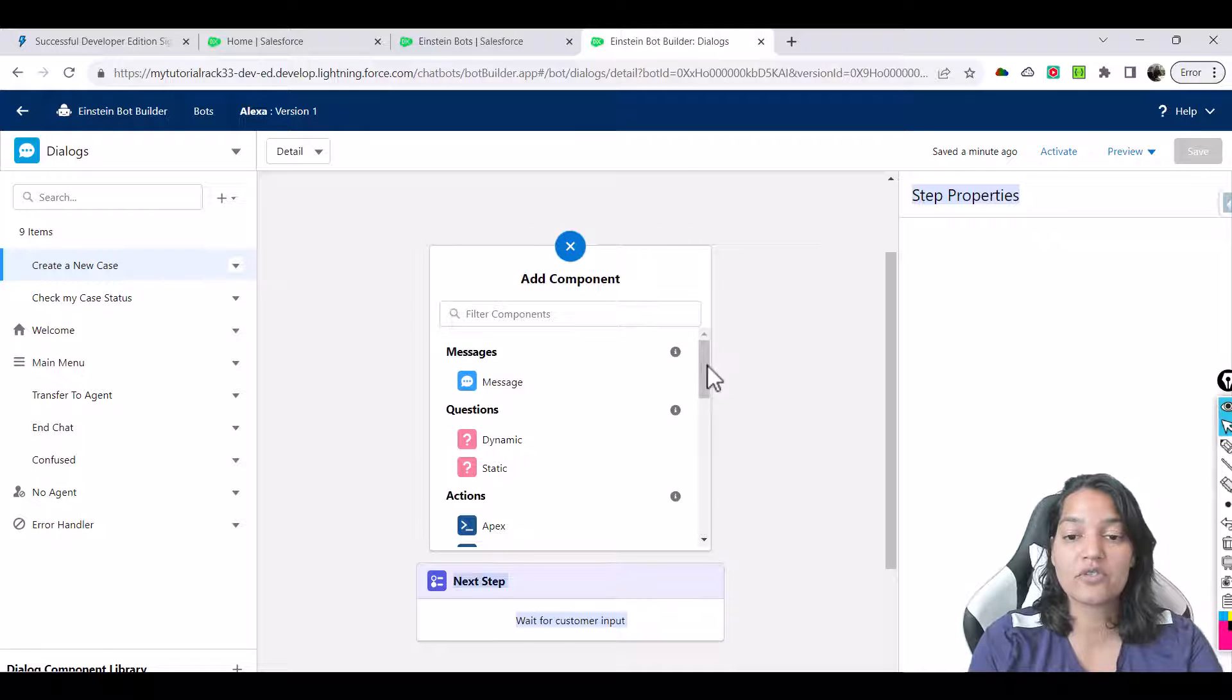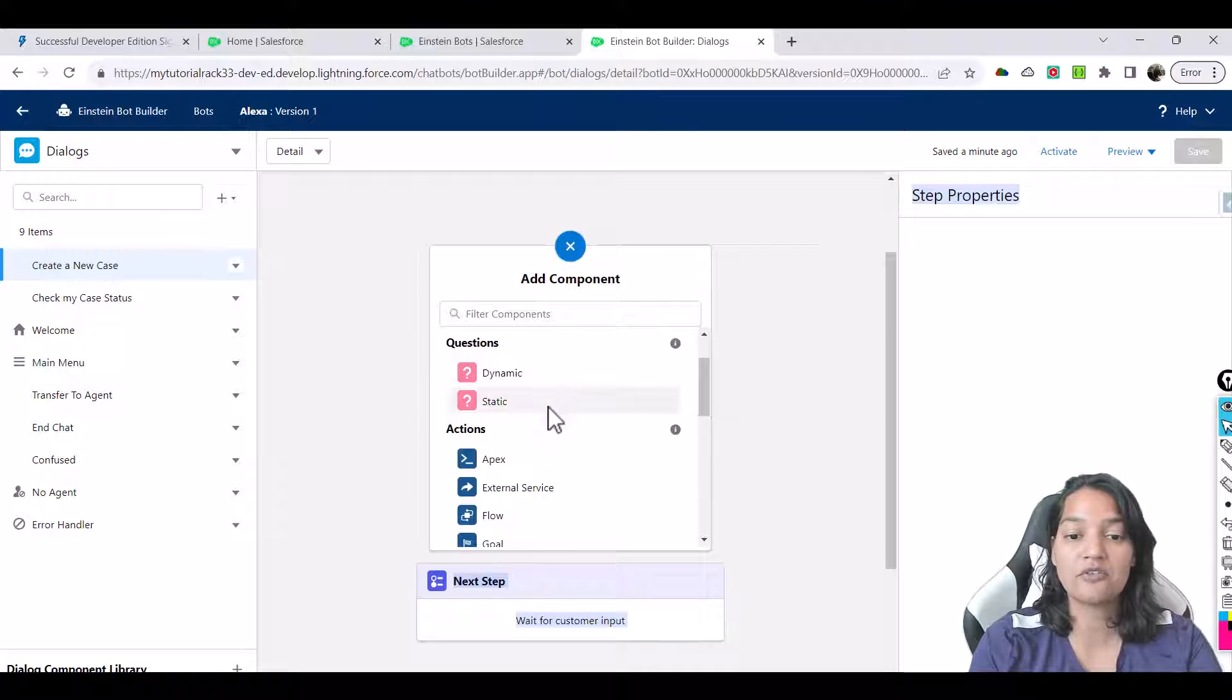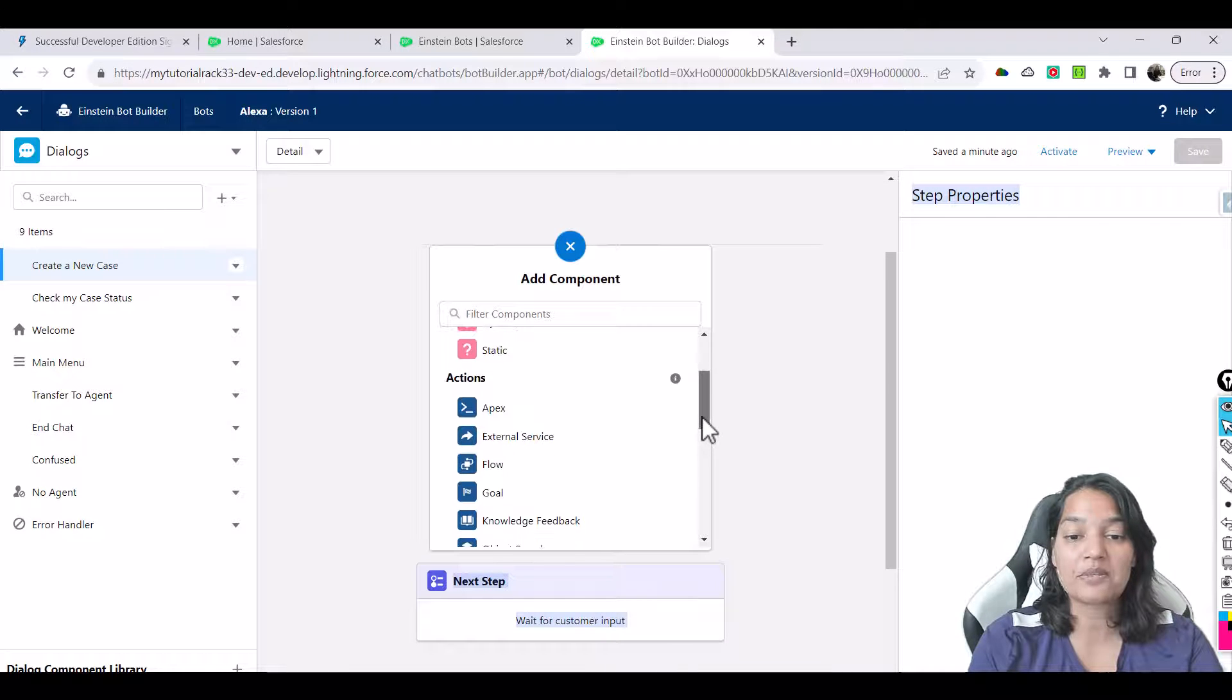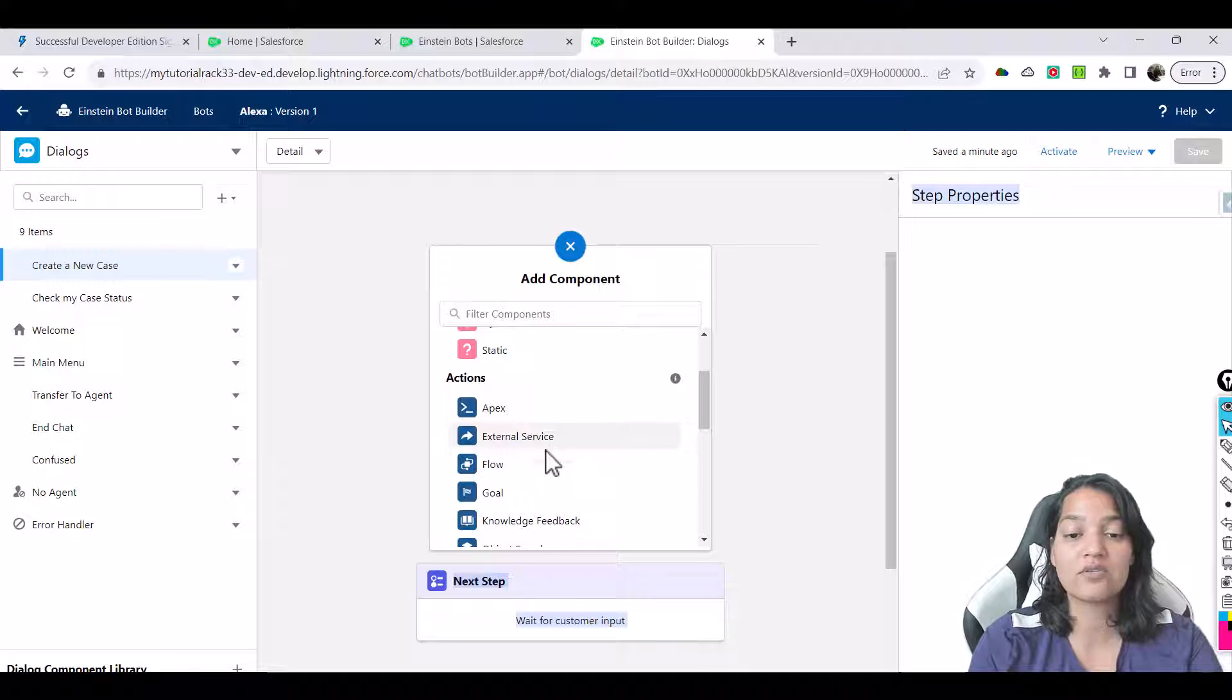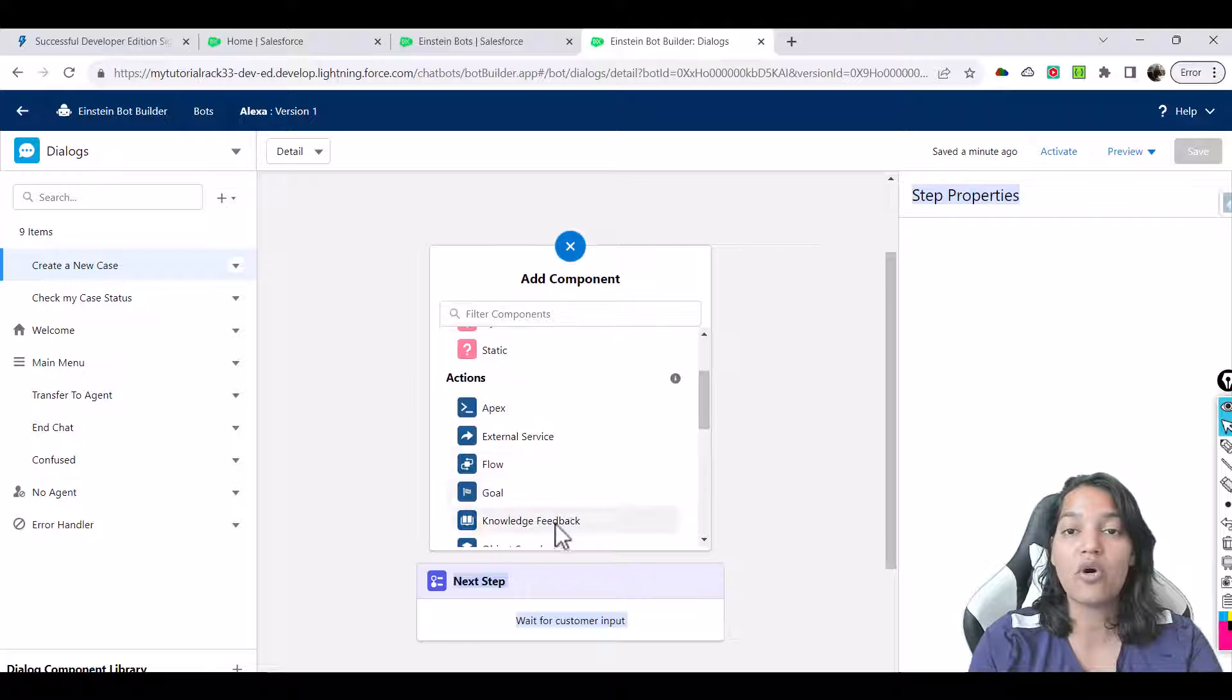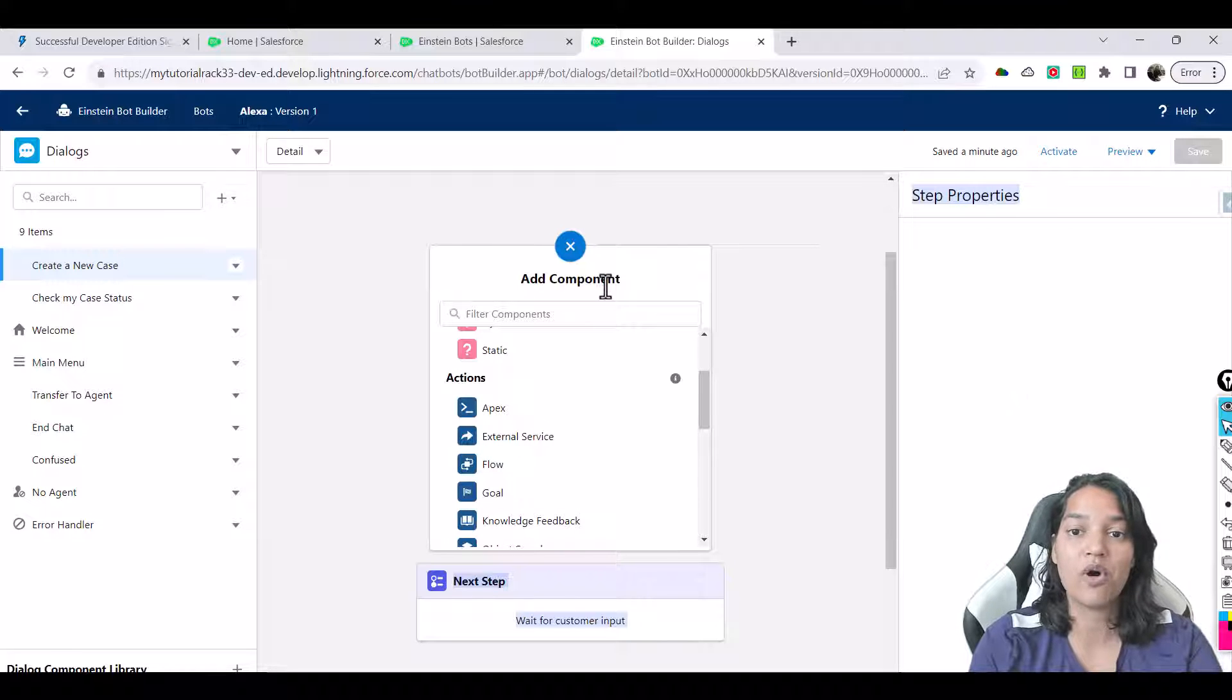Okay so you can add whatever different types of components onto this bot. You can have messages configured, you can have questions configured, you can invoke an apex class, you can invoke an external service, you can invoke a flow, you can do all that through this bot.